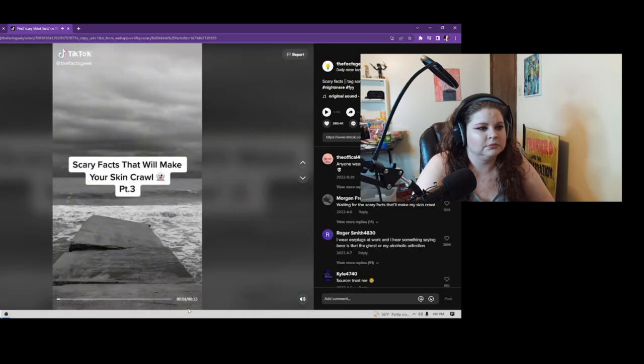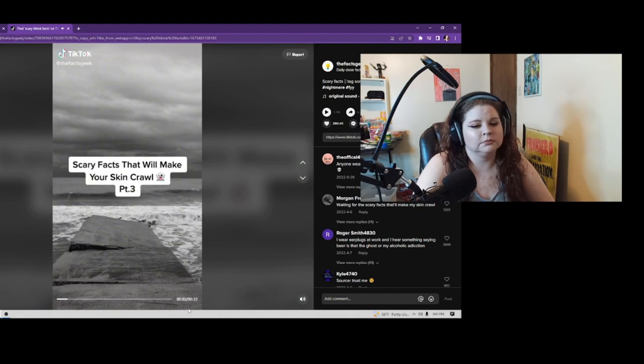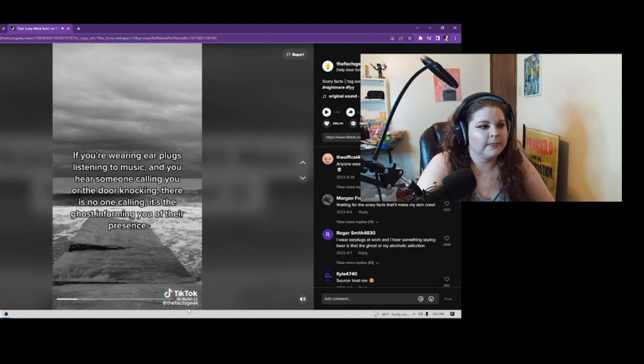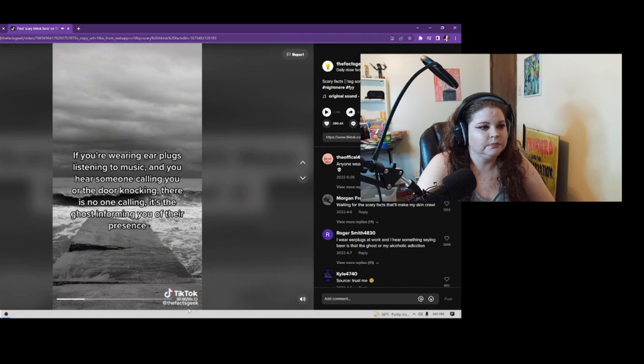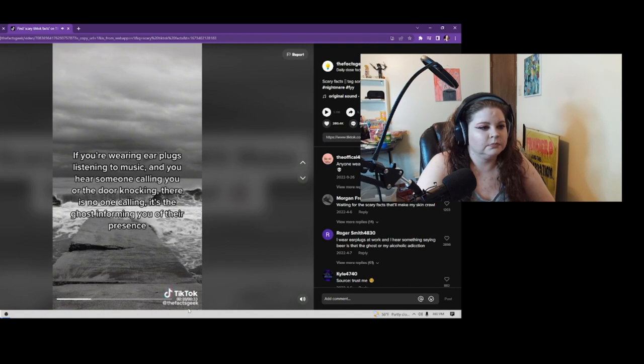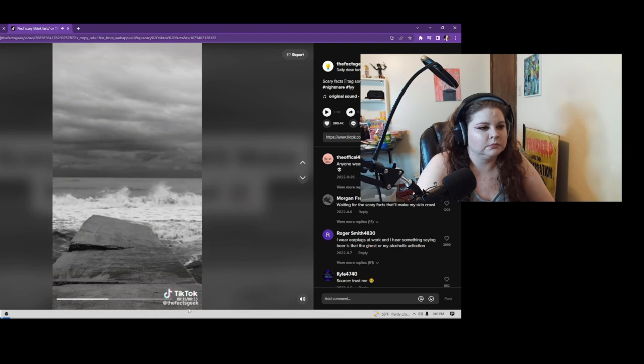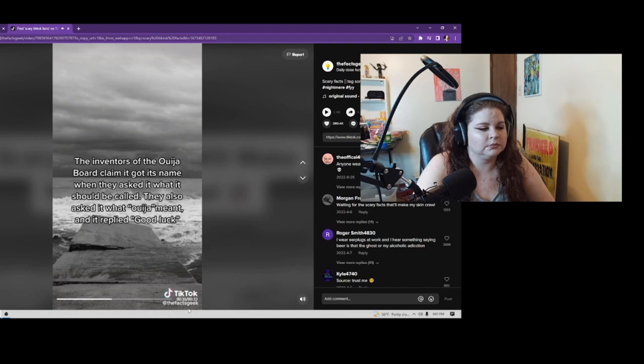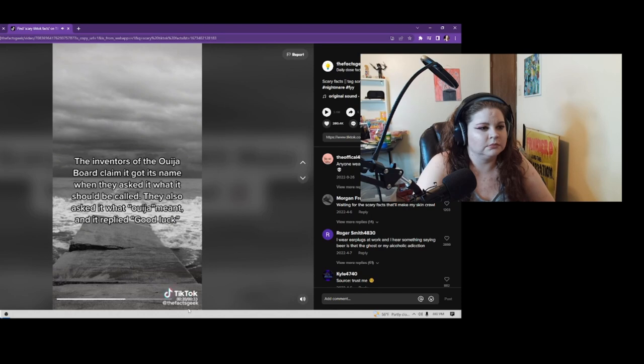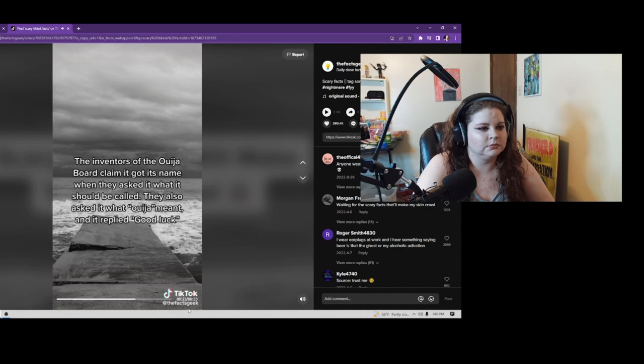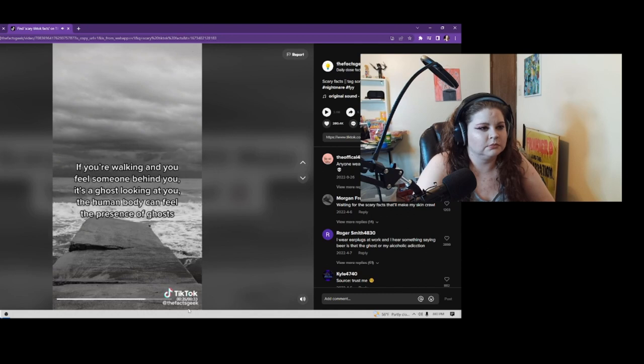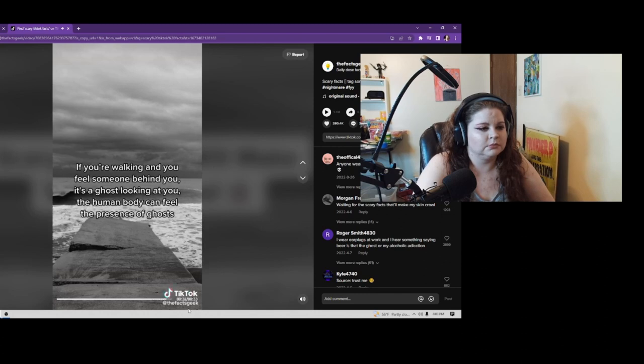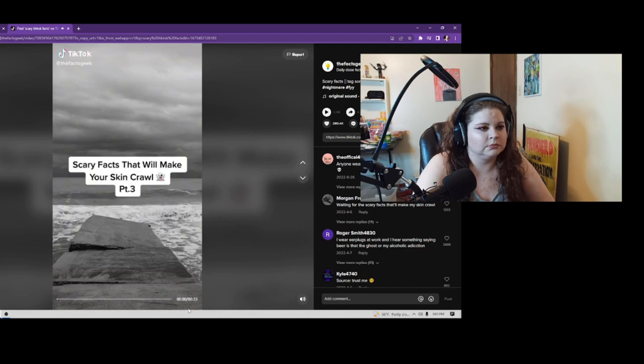Scary Facts That Will Make Your Skin Crawl: If you're wearing earplugs listening to music and you hear someone calling you or the door knocking, there is no one calling - it's the ghost informing you of their presence. The inventors of the Ouija board claimed it got its name when they asked it what it should be called. They also asked it what Ouija meant, and it replied 'good luck.' If you're walking and you feel someone behind you, it's a ghost looking at you. The human body can feel the presence of ghosts.